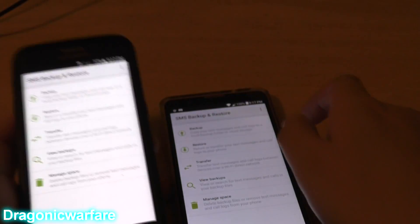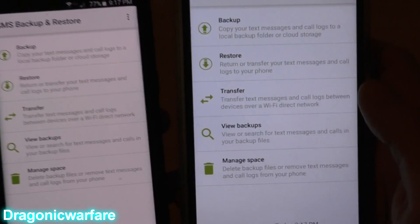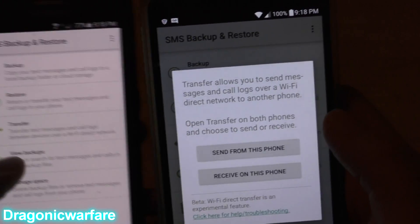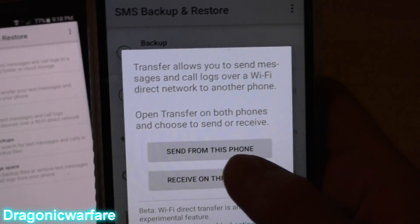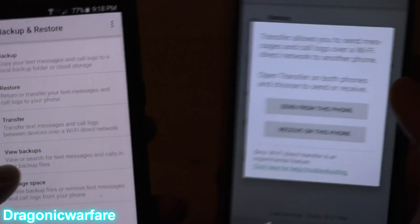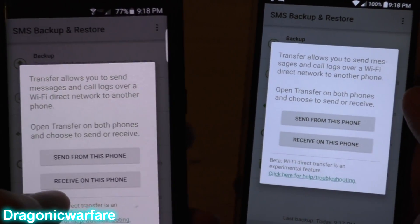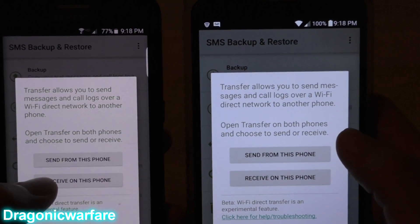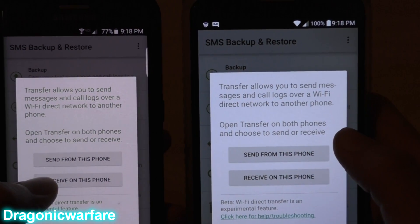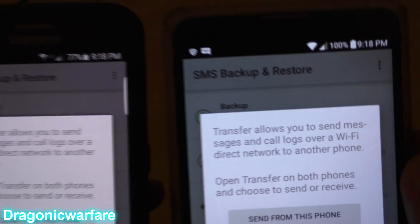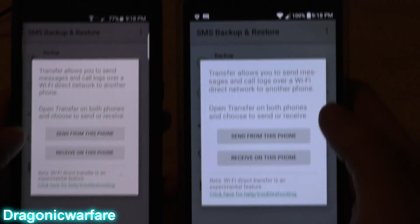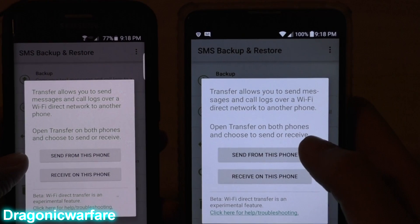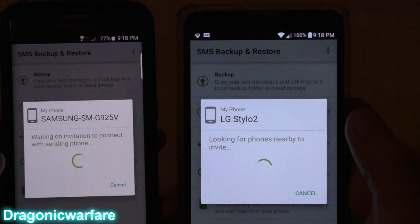Here's an important part — you see where it says Transfer? Click Transfer. On the sending phone, click 'Send from this phone.' On the receiving phone, click 'Receive on this phone.' The most important thing for this to work: they have to be on the same Wi-Fi network. As you can see, both are on my local Wi-Fi — without Wi-Fi they're not going to work.